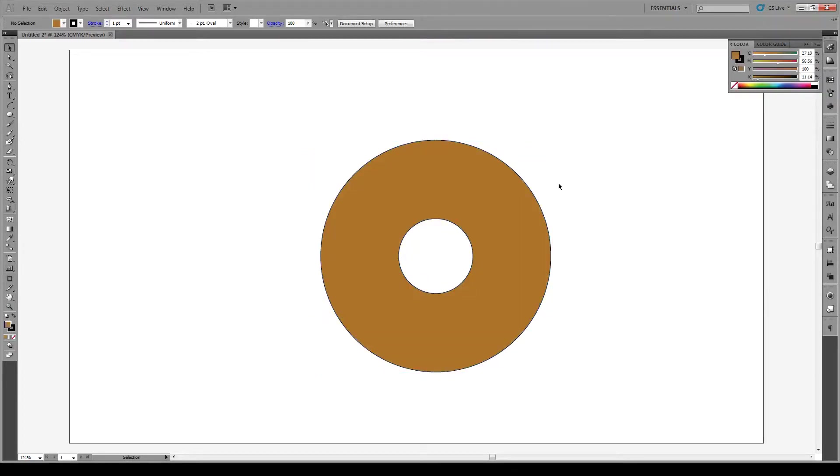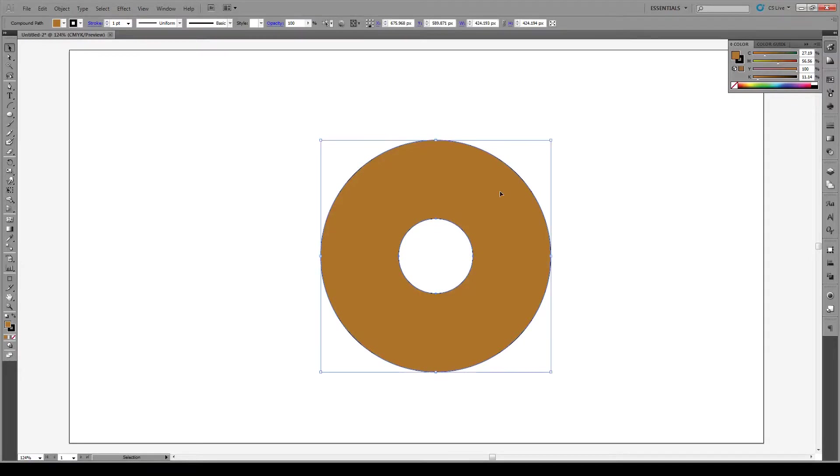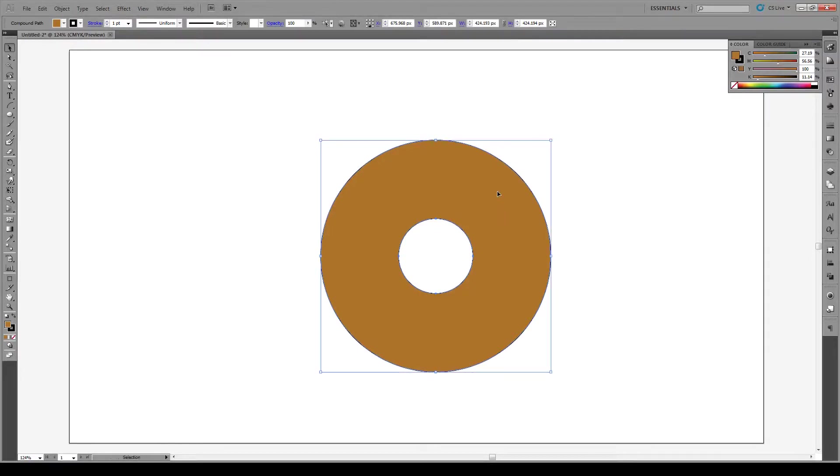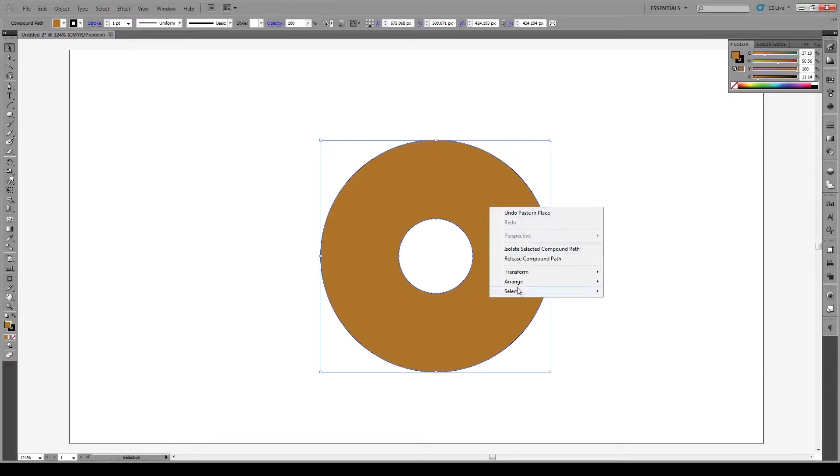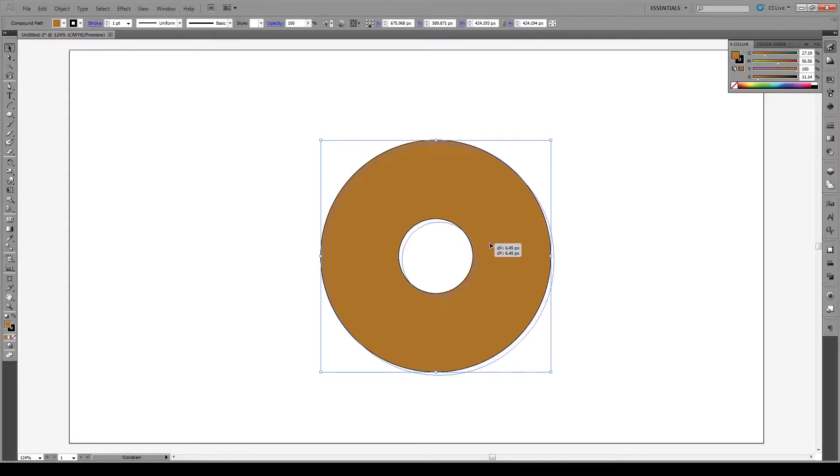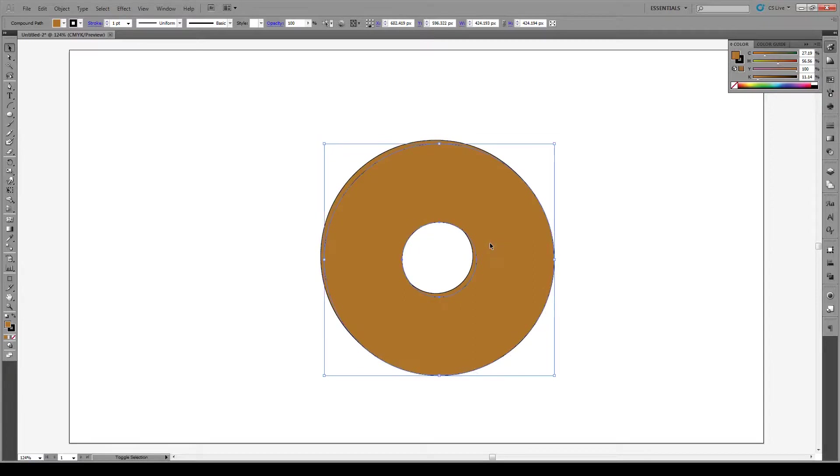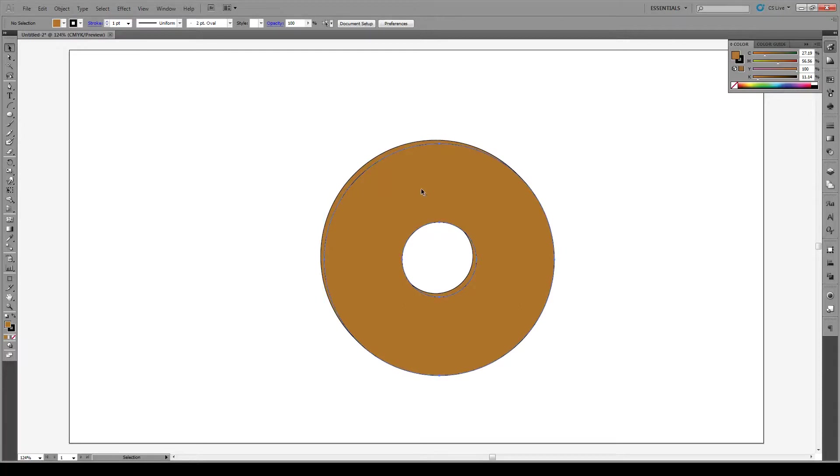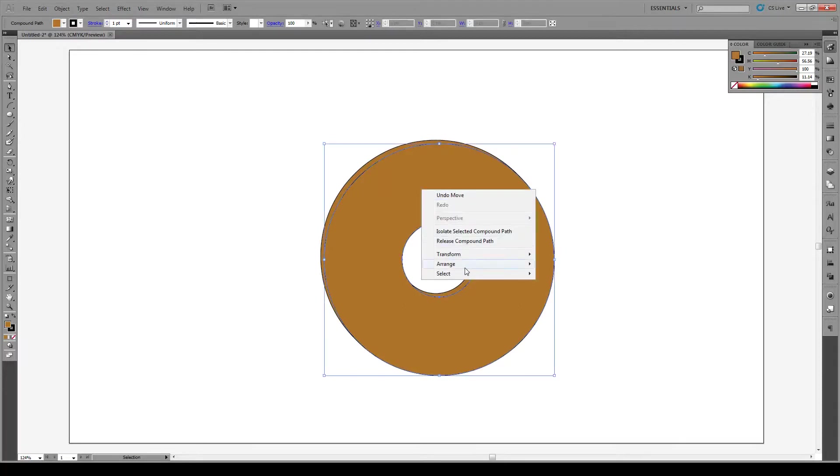We're going to select this and press ctrl shift V to paste in place. We're gonna arrange it and bring it to the back. Then hold shift and drag it just a bit. Let's move this to the back, arrange that to the back.